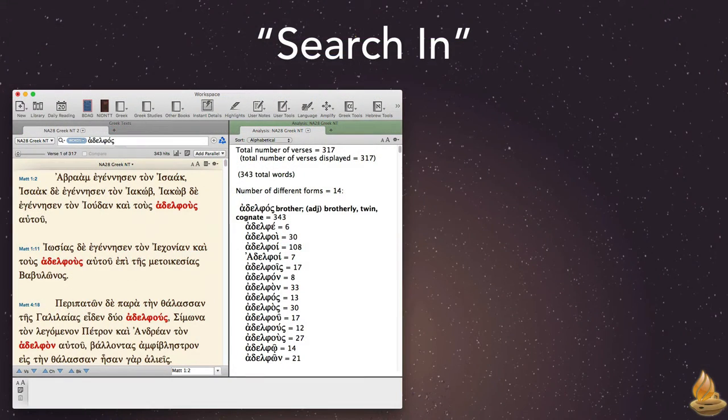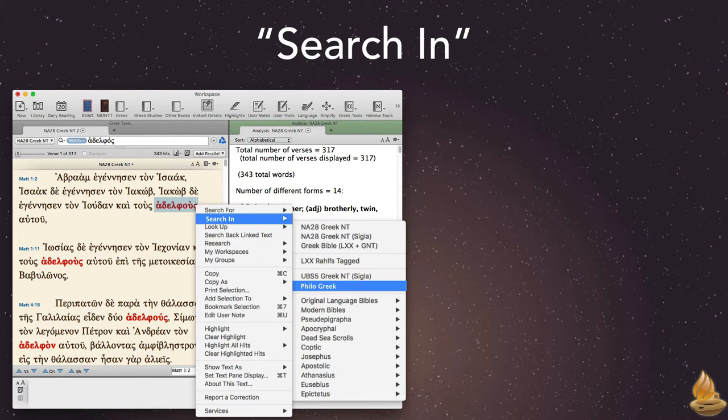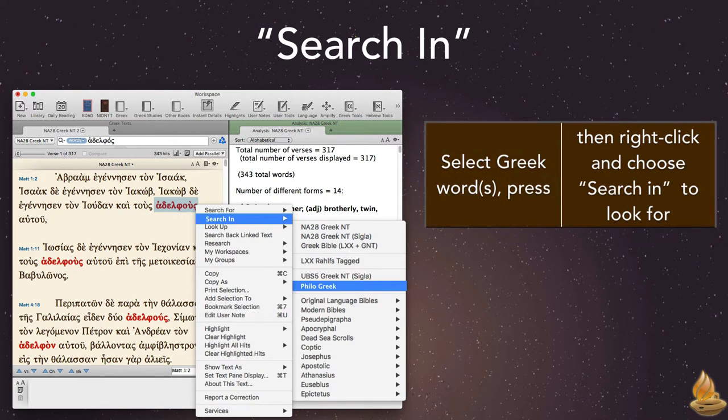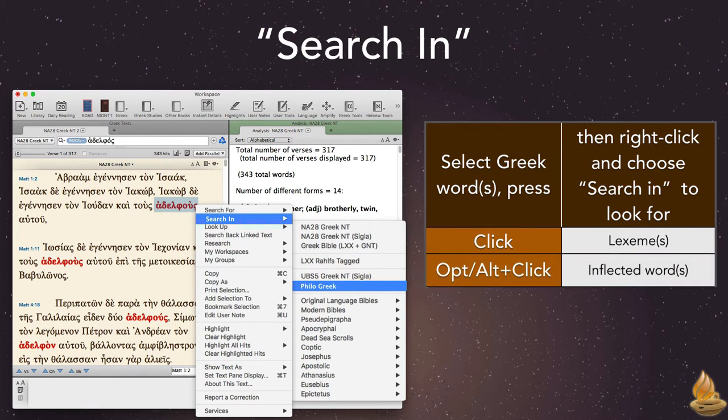There are times when we'd like to see how another text uses a word or phrase. Right-clicking to search in is an easy shortcut to do so. We can even use several different keyboard combinations to tune our search. A simple click will search for the lexeme. Option or alt-click will search for the inflected word.